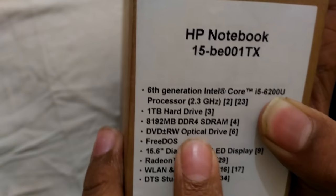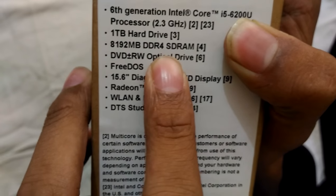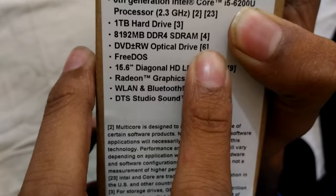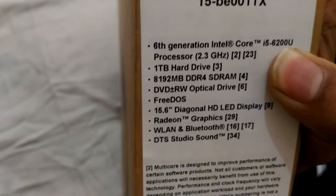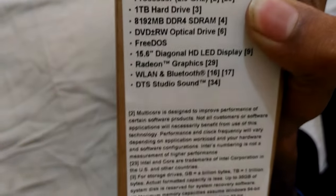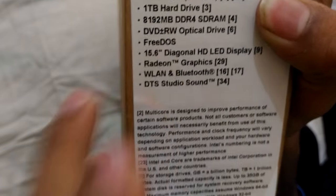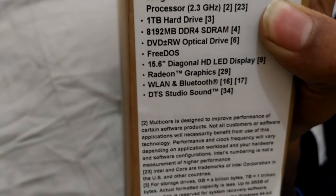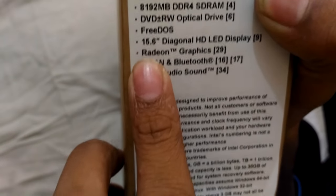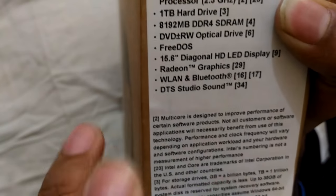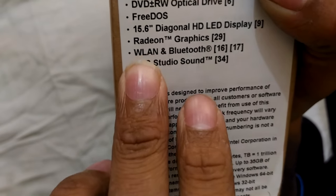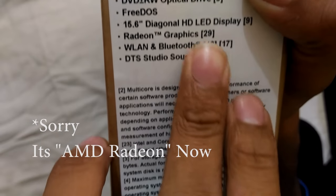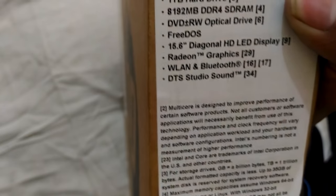hard disk, 8GB DDR4 RAM which is very good, and this doesn't come with any pre-installed Windows. It comes with Free DOS, so you have to install Windows afterwards. It has a 15.6-inch display and AMD Radeon graphics.